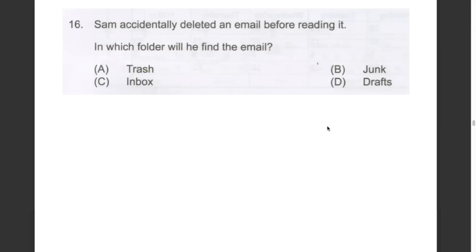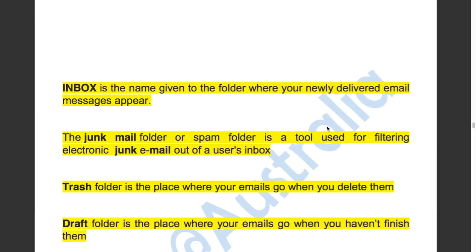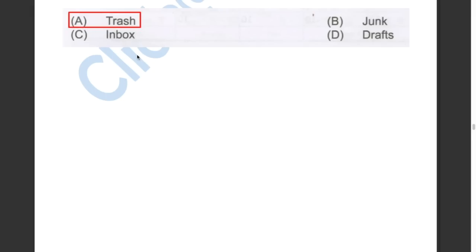This question asked us in which folder will Sam find the email if he accidentally deleted it before reading it. The inbox folder is where newly delivered emails appear. The junk mail or spam folder filters electronic junk email. The trash folder is where emails go when you delete them. The draft folder is where unfinished emails go. So the answer has to be A, the trash folder.